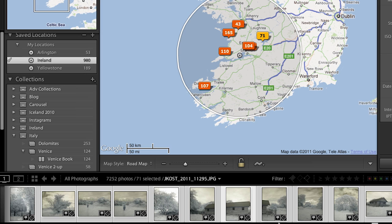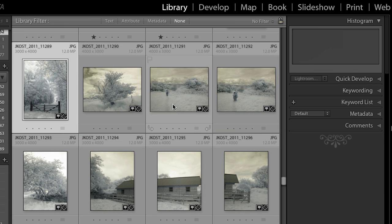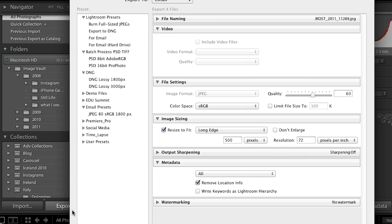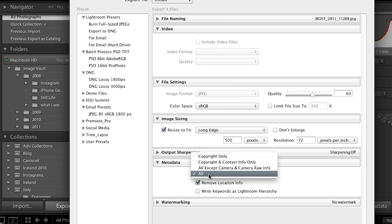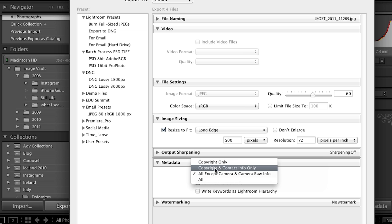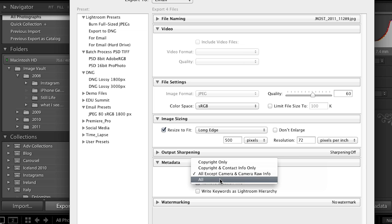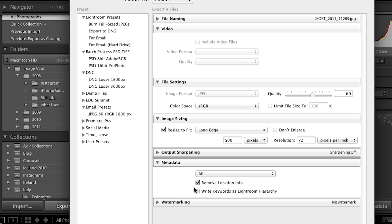Some of you might be thinking that's great to have location information in the files, but maybe some of that location information might be sensitive. You will notice that if you go back to the library module and select some images, on export in the metadata area, you can tell it whether to export all the metadata or all except camera and camera raw info. Both of those two options have an additional option to remove the location information. Obviously if you're telling Lightroom to only export the copyright and contact information it will remove location automatically, but it's nice to know you can remove it even if you want all of the other metadata to follow along with the file.